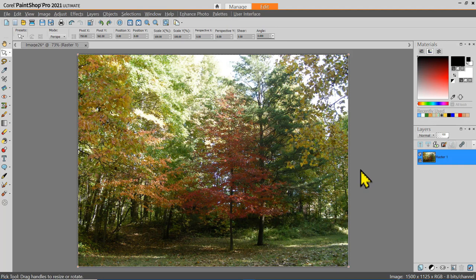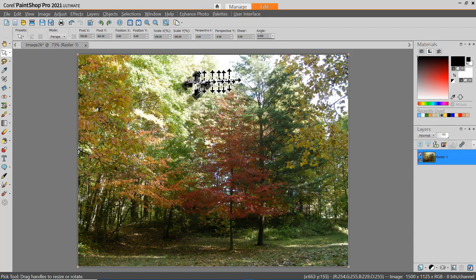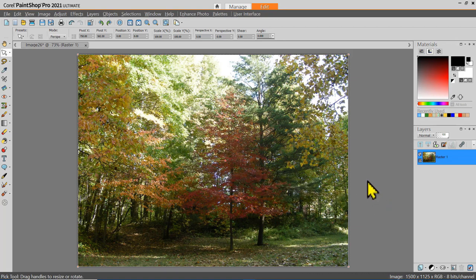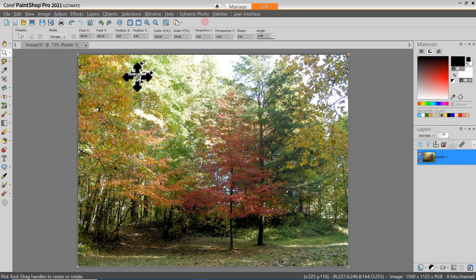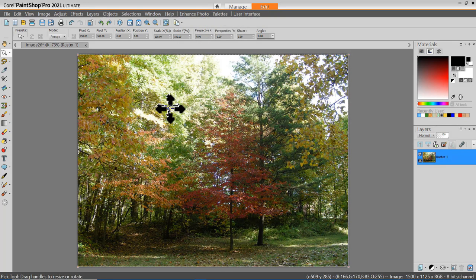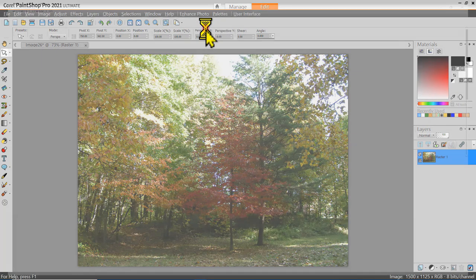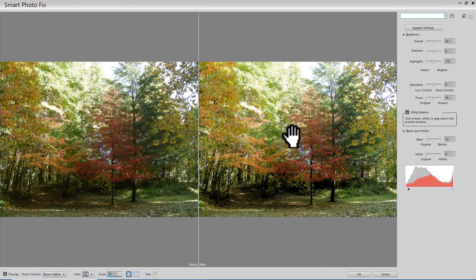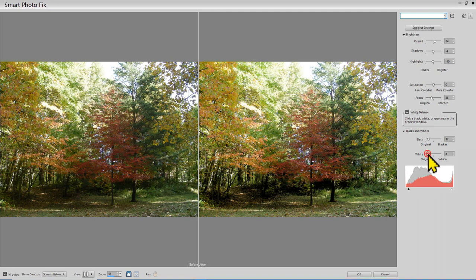Here is another image imported from our book of samples — a typical fall scene. The sky was a little cloudier and the contrast could be improved. There are several ways we can try to improve this photograph. The first is always to see what One Step Photo Fix will do — not bad, but let me undo that. Let's try the Smart Photo Fix. You can see some subtle improvements, and you can adjust the parameters such as shadows to improve it further.